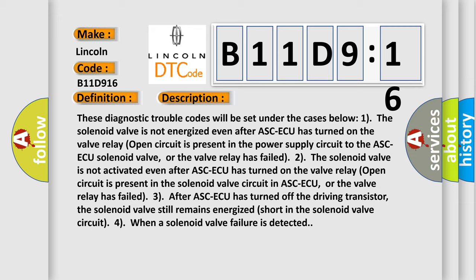Three, after ASC-ECU has turned off the driving transistor, the solenoid valve still remains energized. Short in the solenoid valve circuit for when a solenoid valve failure is detected.